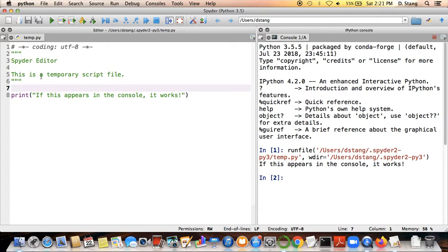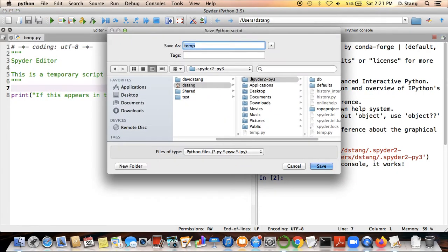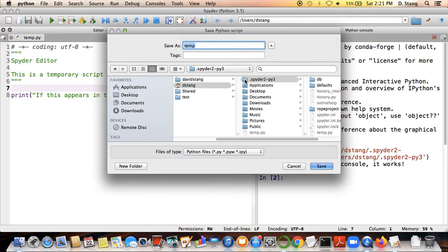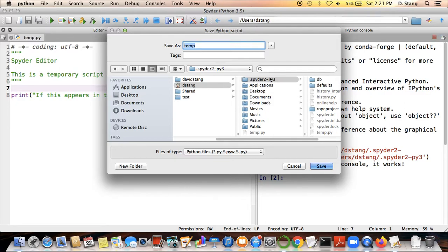One other note about saving files that we create in this class: make sure that you're not saving them in the default location. When you first install Anaconda and begin using it, it's going to want to save all of your files to this folder called .spider-py3. You can save your files there, but you're going to have issues accessing them on your regular desktop or when you upload your Python files to Canvas, because any folder that has a period or dot at the beginning is flagged as a system folder and you cannot access system folders.